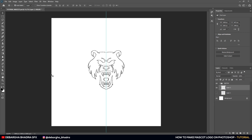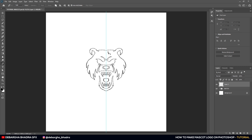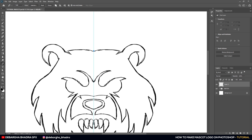Once we've done that, we'll select the pen tool. Make sure you create a new layer — we won't be using the sketch layers. We'll do the vector making for only one side, then duplicate it and flip it to complete the whole logo. Let's start from this point.